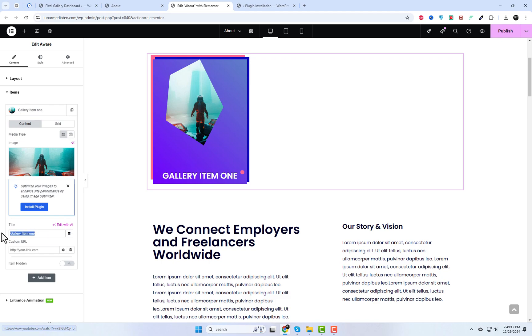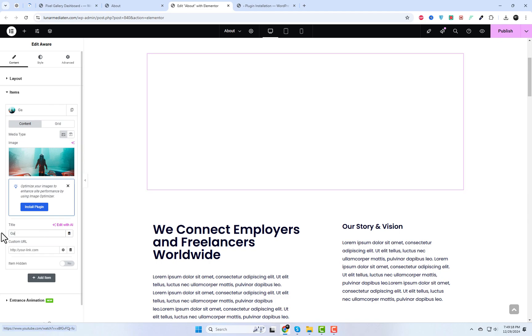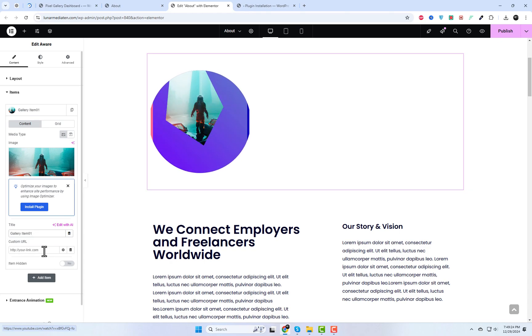You can easily customize each image item by setting its title and link. Additionally, you can enable the lightbox feature for any gallery type.